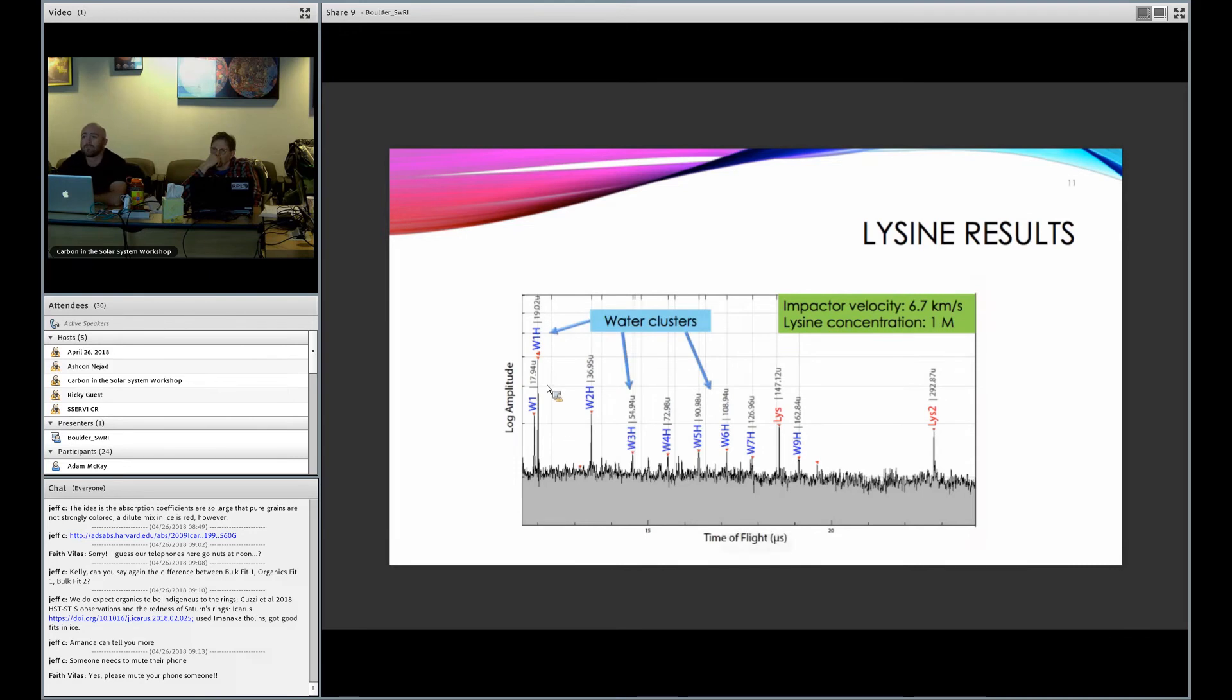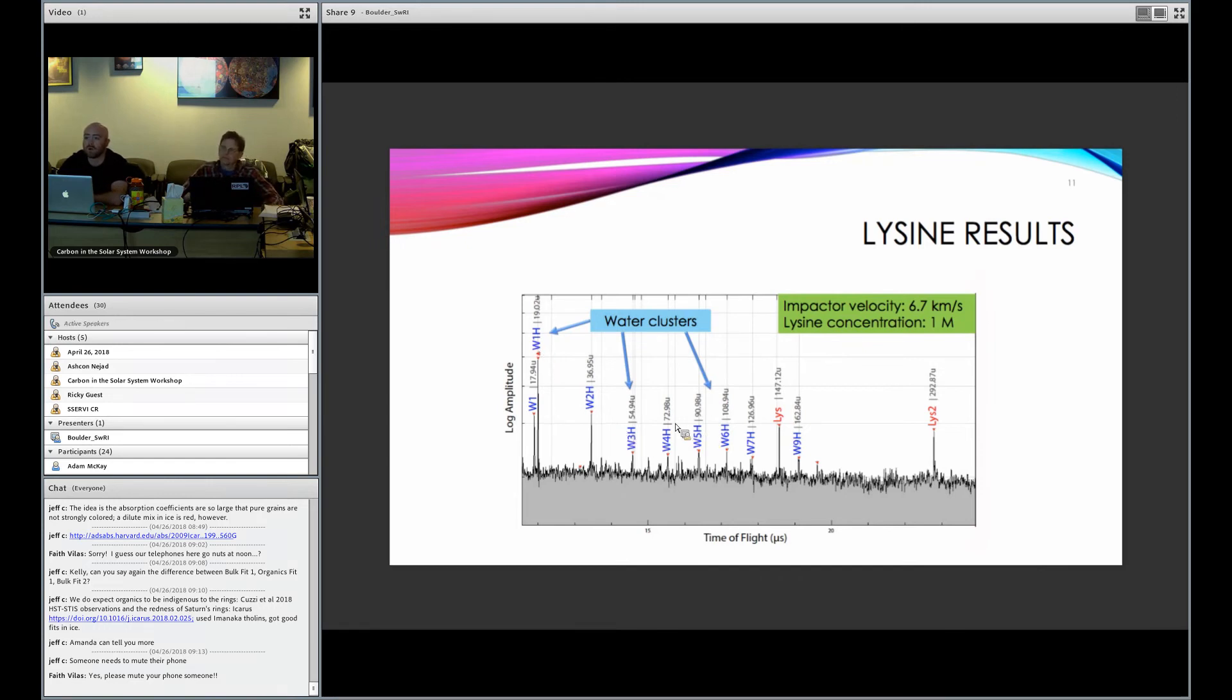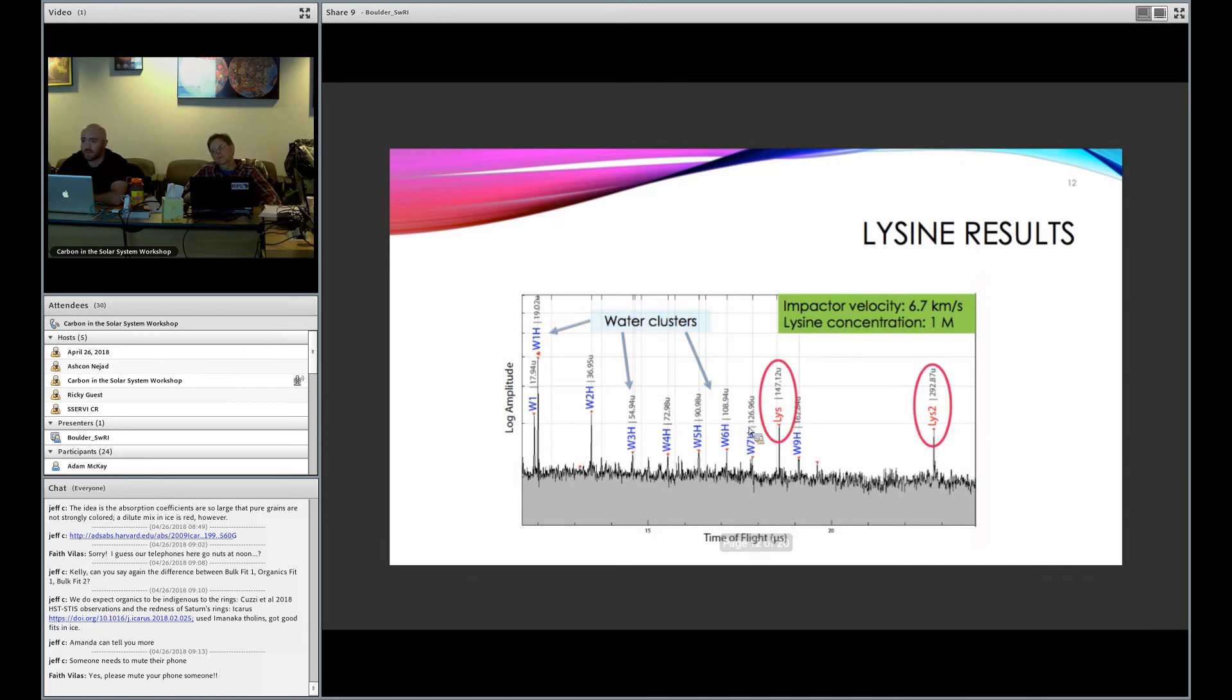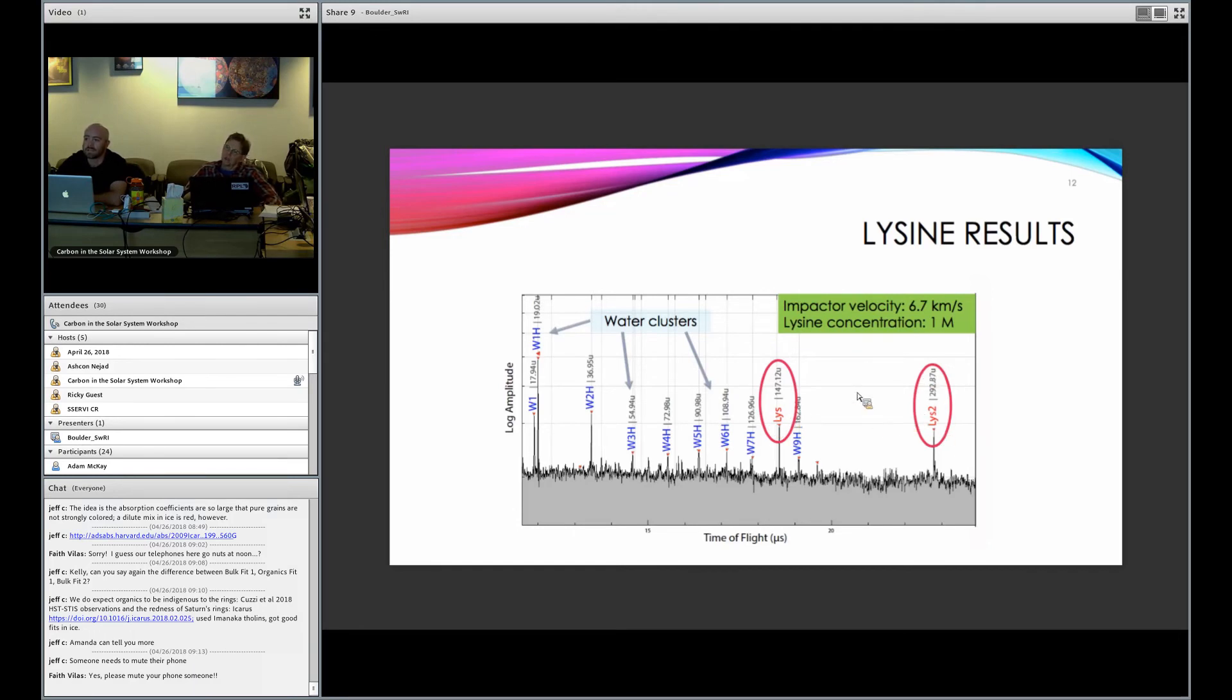You can see these blue things here, these are all water clusters, which is characteristic of impacts into water ice. You can see there's protonated water, which is actually how water tends to ionize. There's water one, water two, water three, and so on. But you can also see our lysine here. So this spectrum was produced at a one molar concentration, but at impactor velocity of iron dust at 6.7 kilometers a second. And you can see that the lysine survives the impact and can be detected directly. But also you see a cluster here, two lysine molecules that are clumped together. So this shows that they survive the impact.